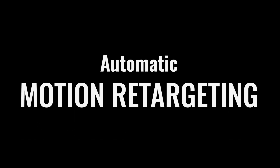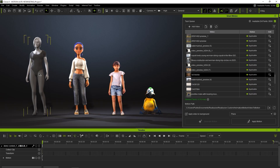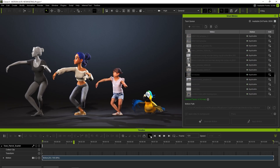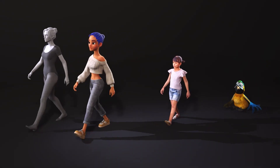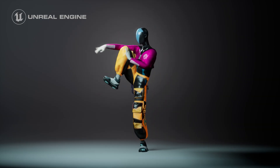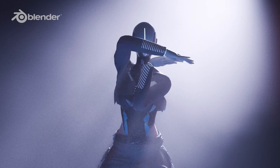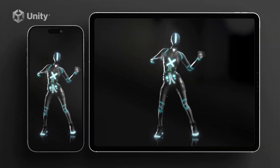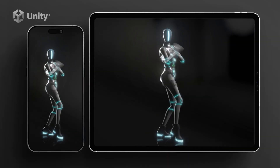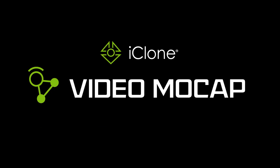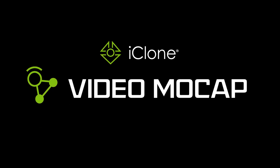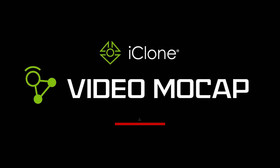With iClone's auto motion retargeting, your captured motions adapt flawlessly to characters of any scale, preserving correct stride and removing foot sliding. Seamlessly integrate into your existing production workflow for game design, 3D animation, or XR applications. No suits, no sensors, no limits — iClone Video Mocap, the future of motion capture. Try it now.